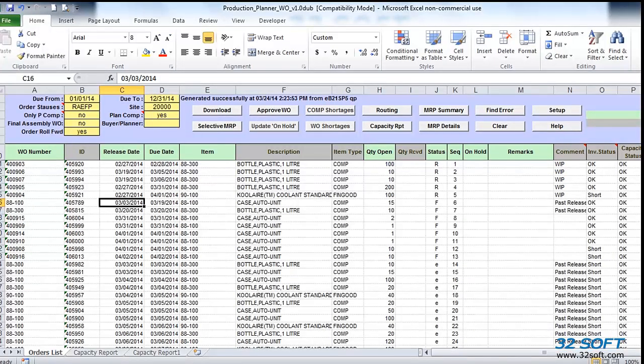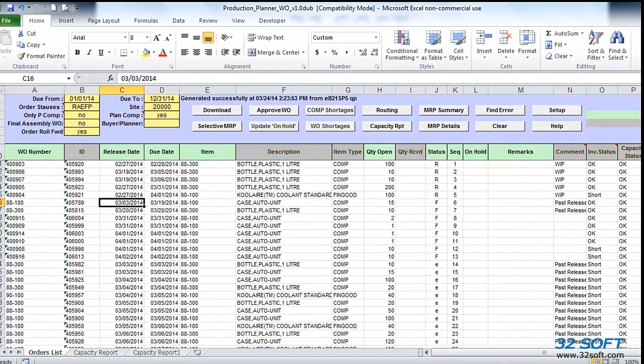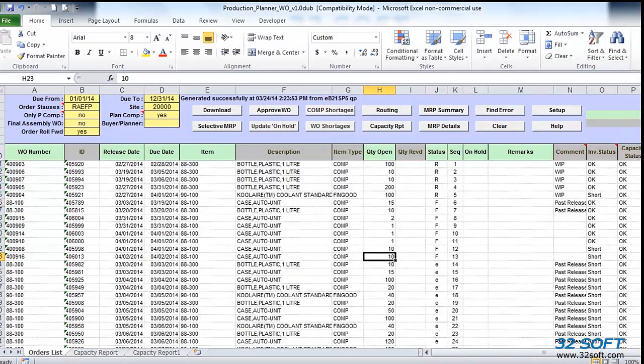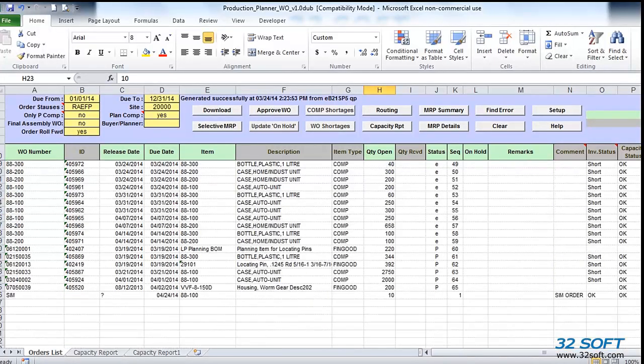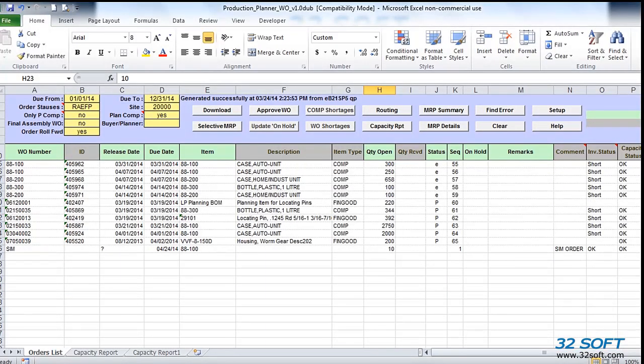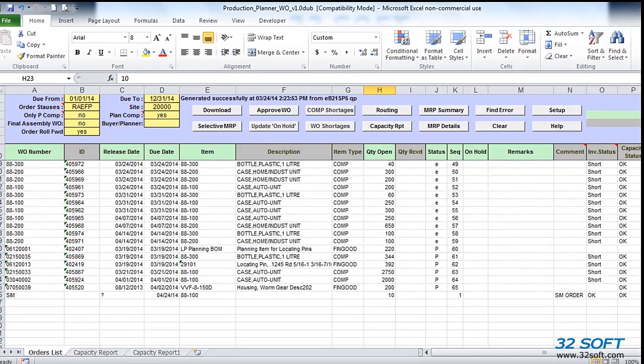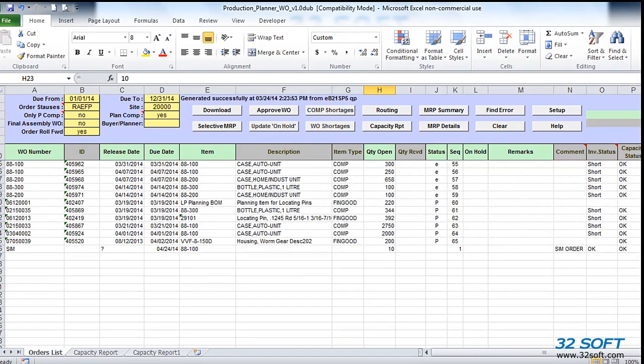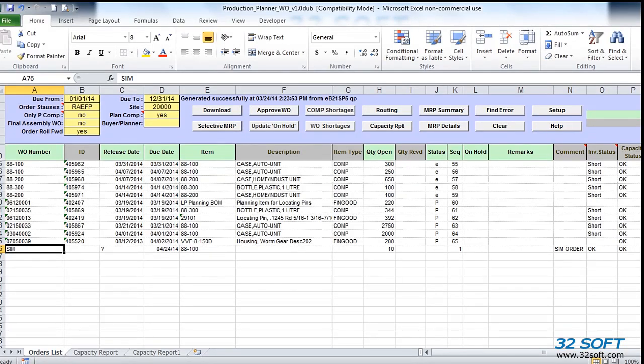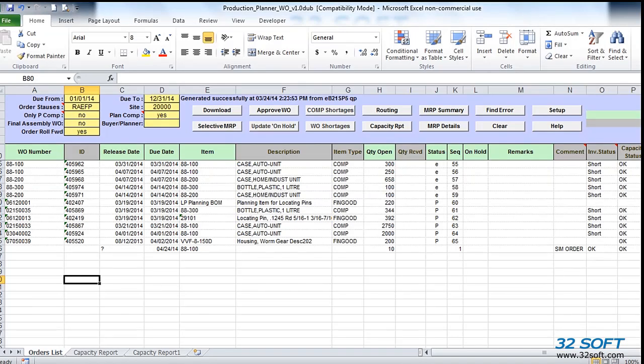When ready, we can approve planned orders, modify or release existing work orders, or create new orders in QAD directly from Work Order Production Planner. We can do so from either the Orders List tab or from the Components Availability tab, where we can aggregate, if necessary, required subassembly quantities into one work order. To create new work orders from the main orders list tab, we need to specify due date, item number, and quantity, and set Approval Flag to Yes.